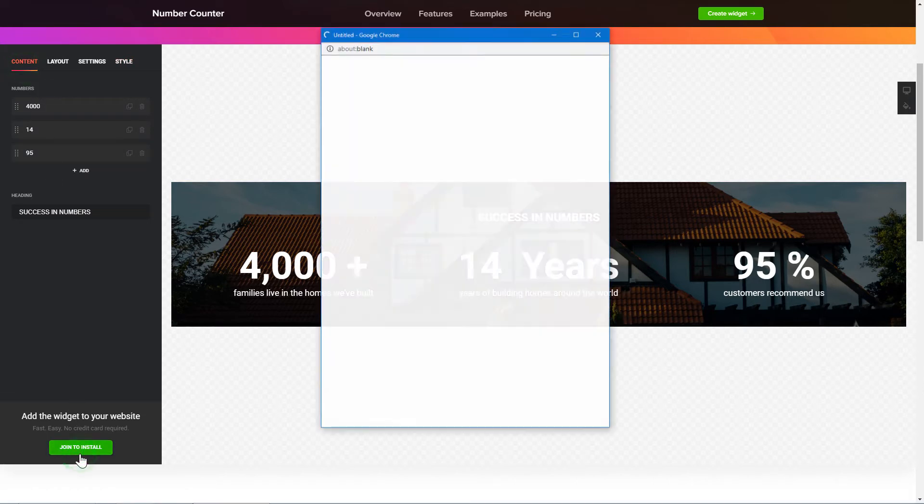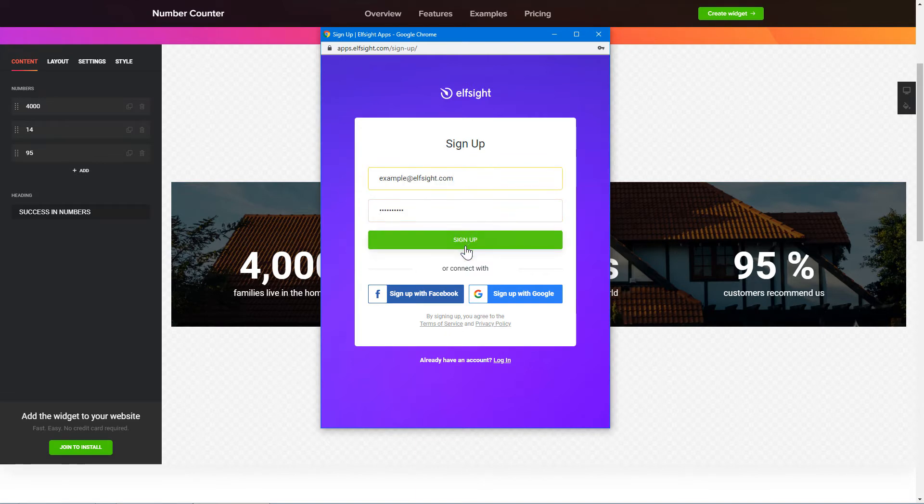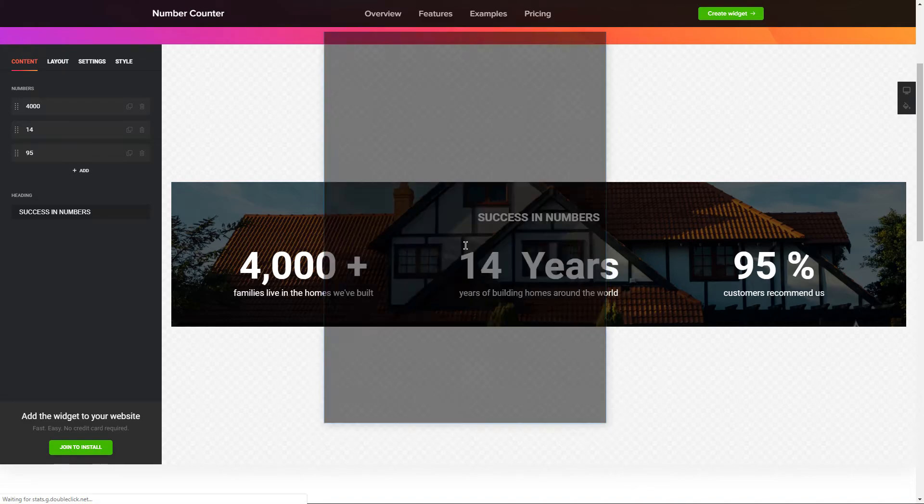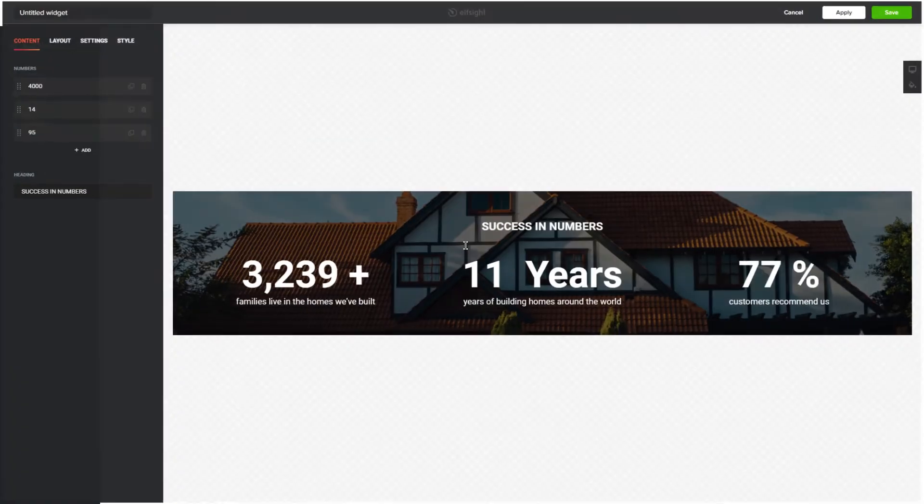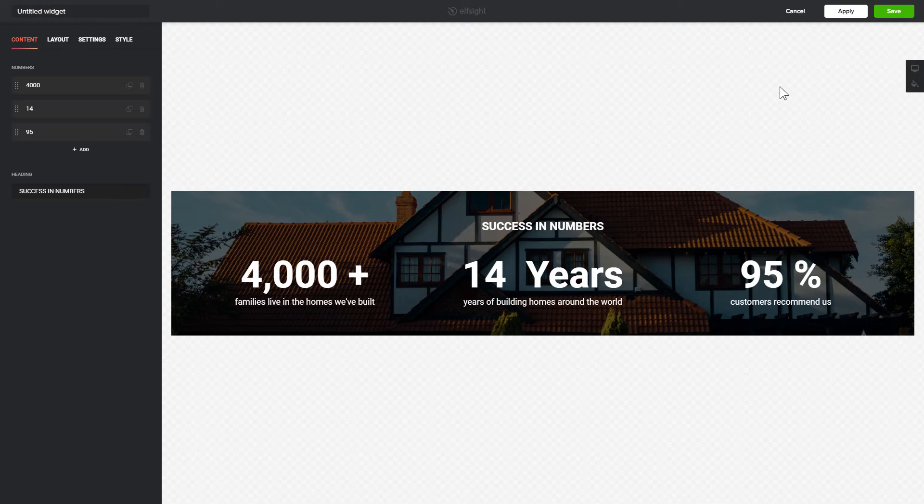Click Join to install to add the widget to your website. Log in or sign up to Elfsight Apps. This is free, no credit card required. After you sign up, you'll see the widget that you have just created. Click Save.